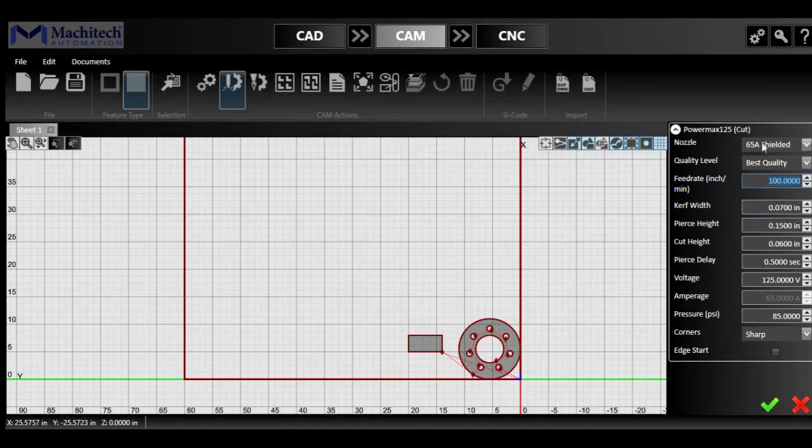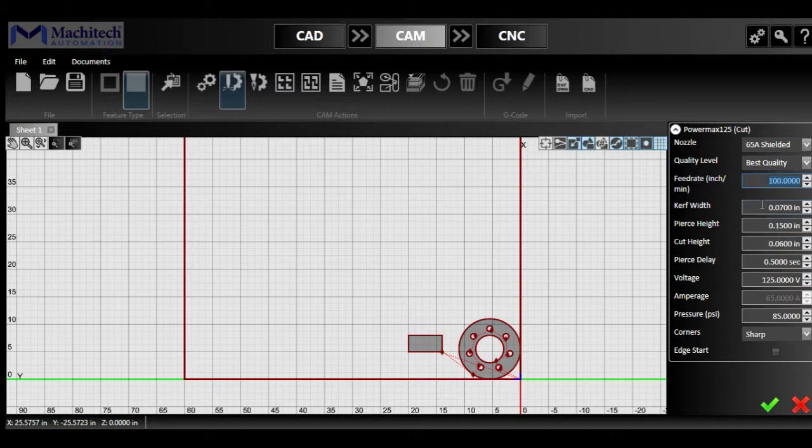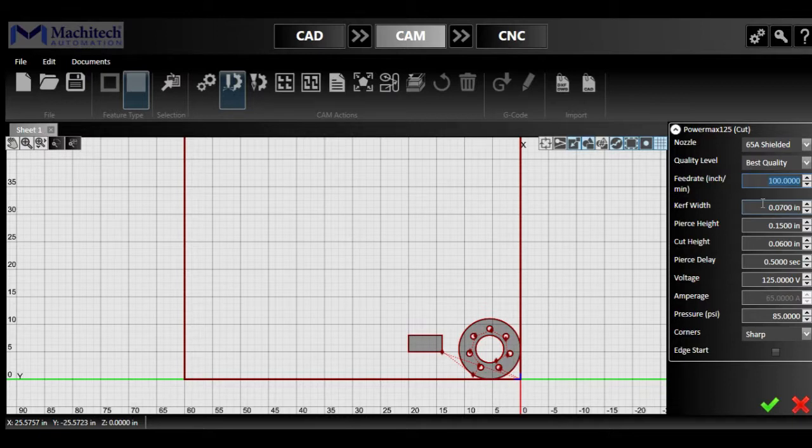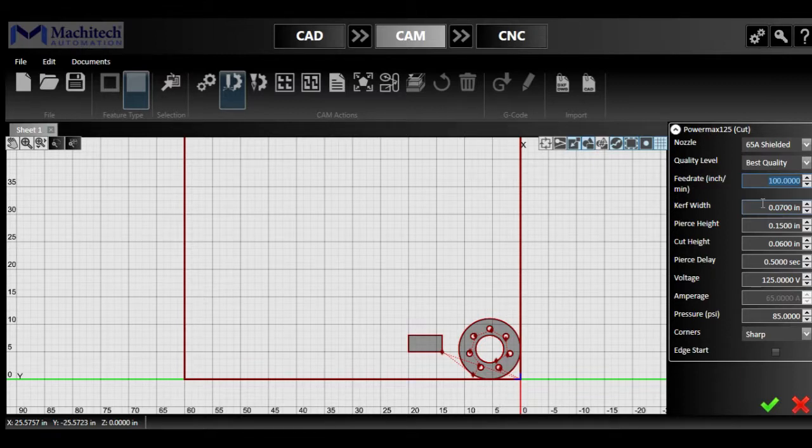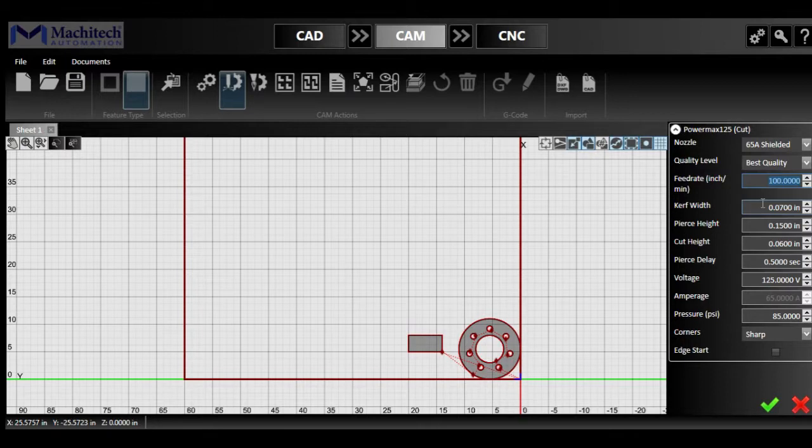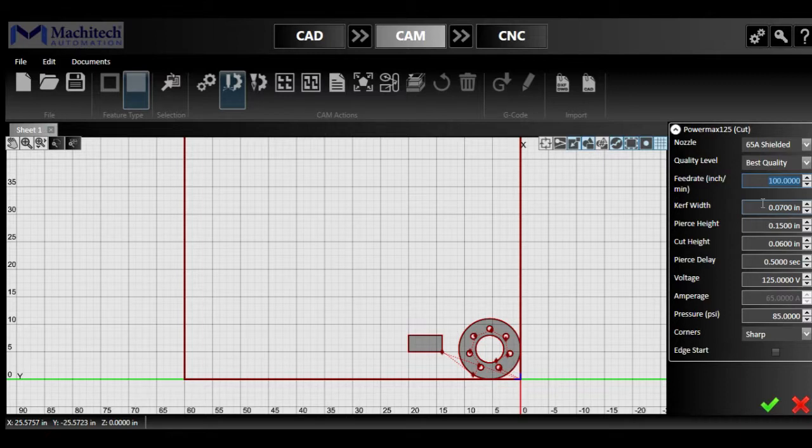And then as you're selecting those settings, the kerf, the pierce height, the cut height, the pierce delay, and the voltage will adjust depending on what thickness and amperage you're using. Something important to notice though, is that the amperage will have to be adjusted on the Powermax itself. There is no communication whatsoever between the controller and the plasma to change the amperage, so you'll still need to change the amperage on the plasma, but the start signal will be coming from the CNC.